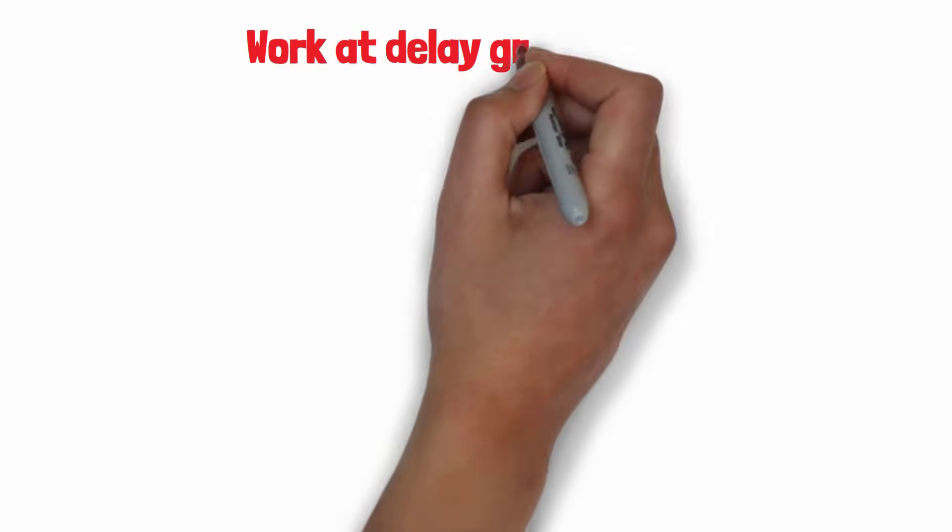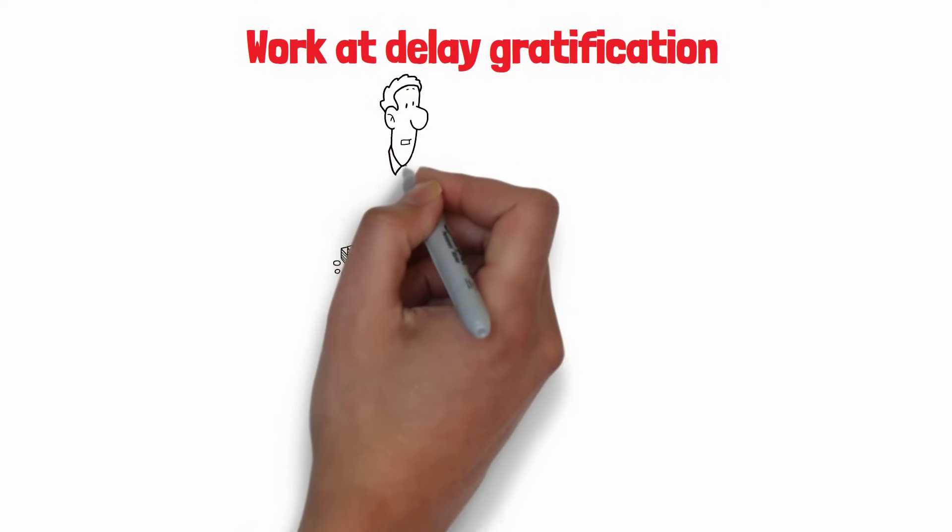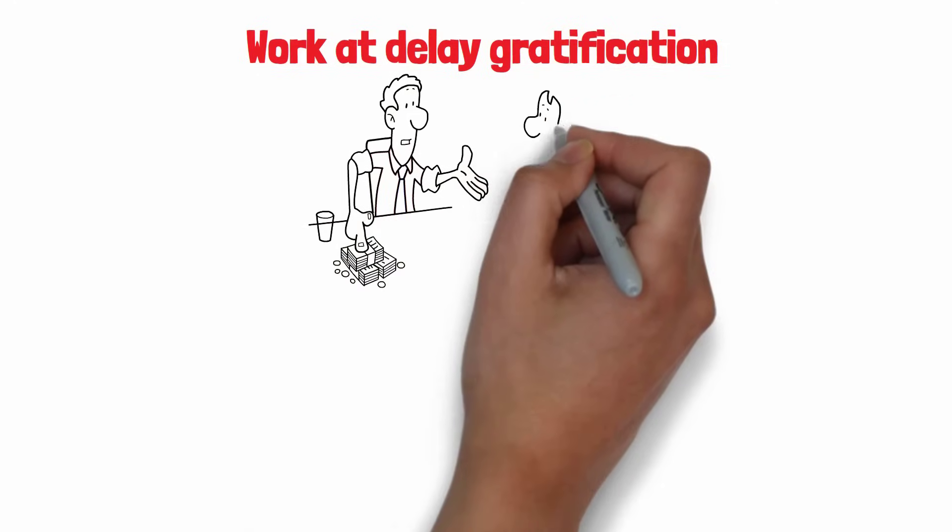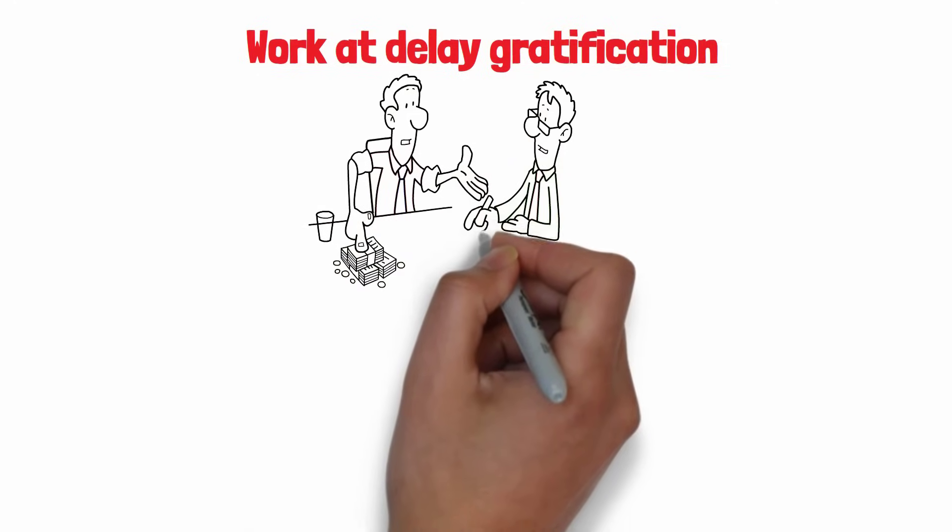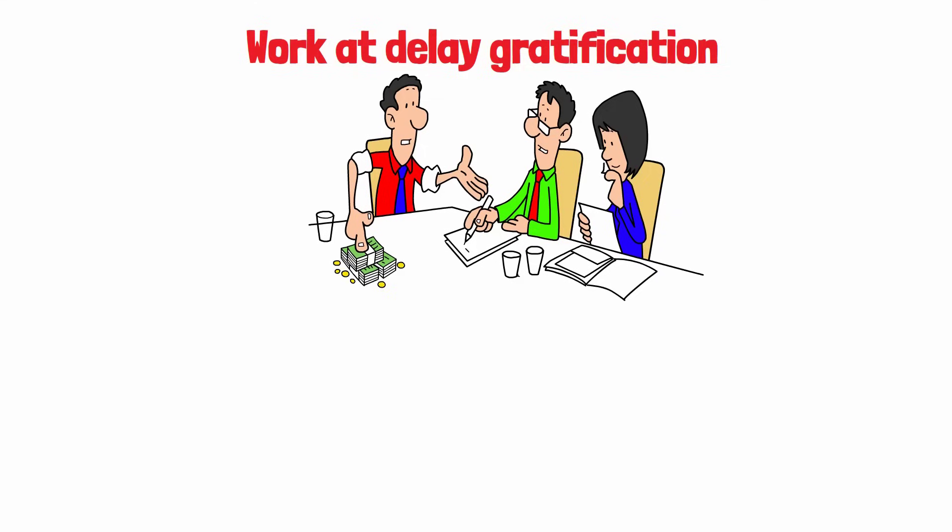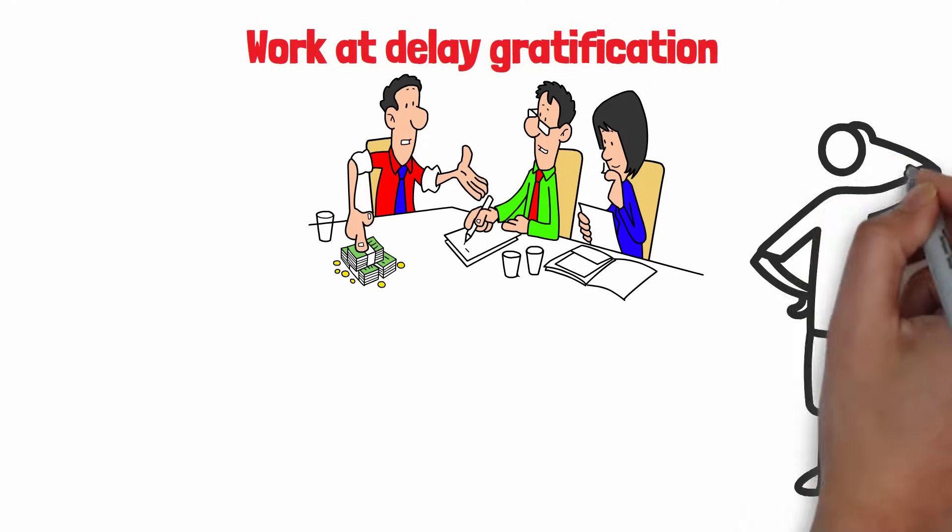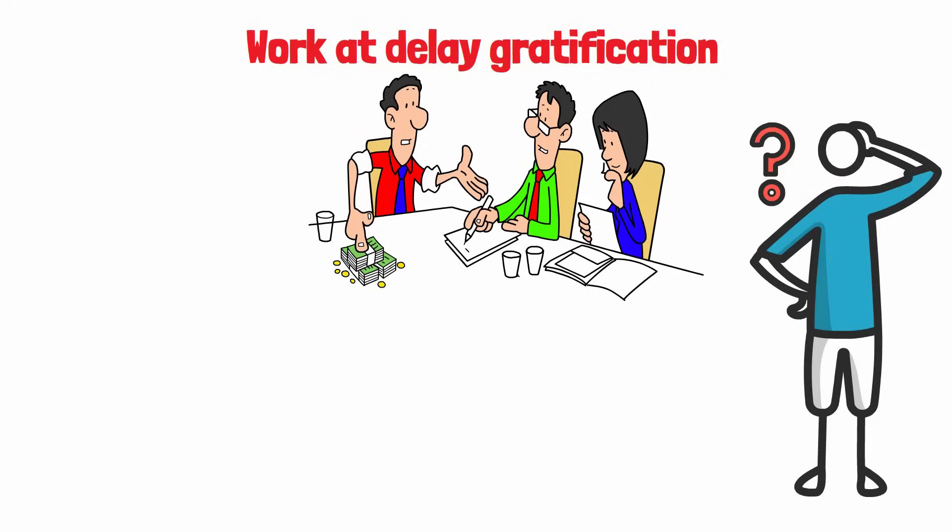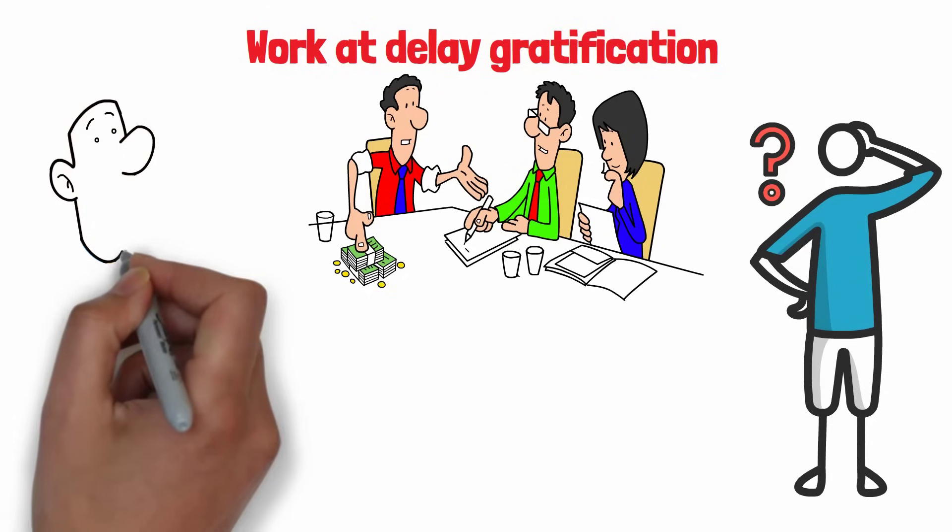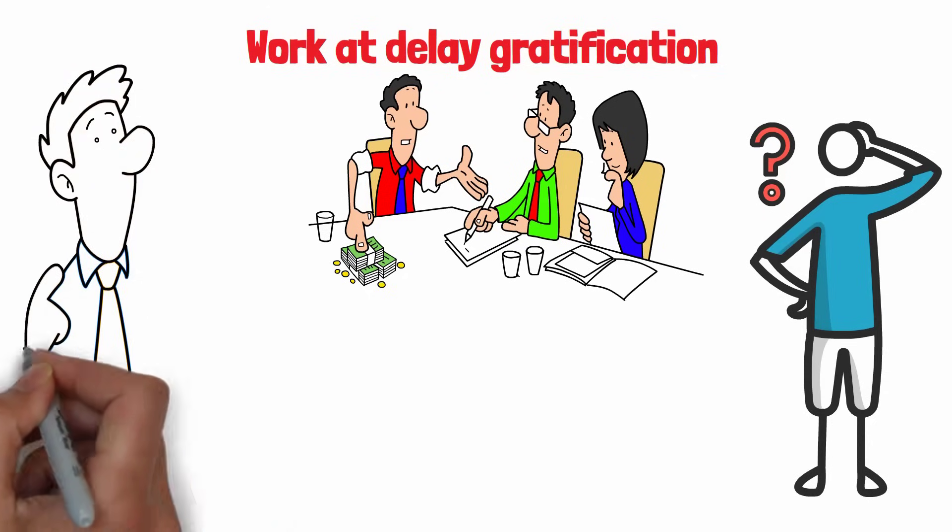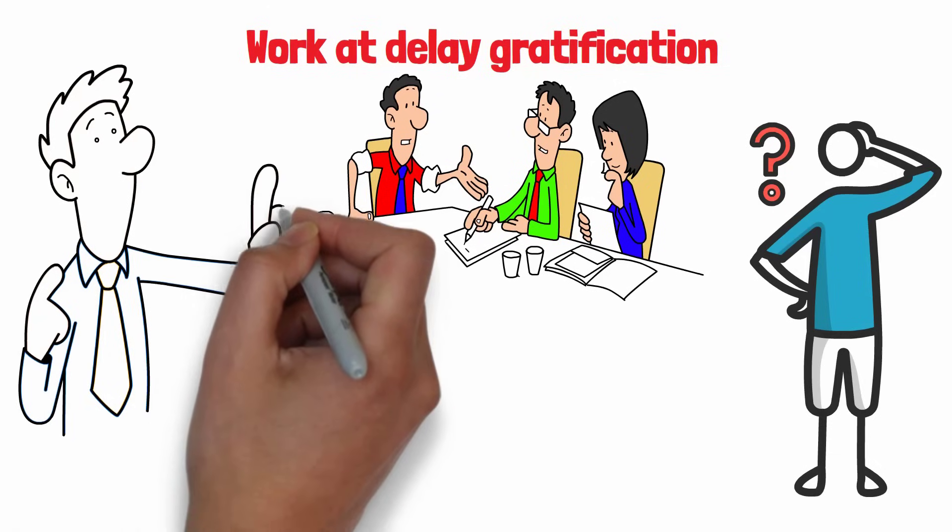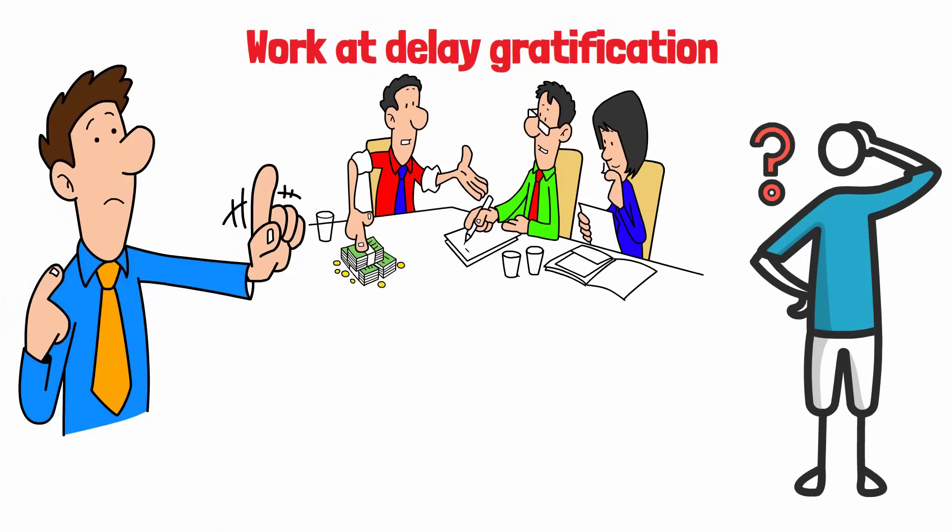Work at delayed gratification. Instead of chasing quick gains right now, you should shift your focus to making smart investments that will pay off big time down the road, like a decade from now. When the economy takes a hit, it's easy to give in to the temptation of quick profits. But during challenging periods, you need to resist the urge for instant rewards and instead extend your investment horizon.